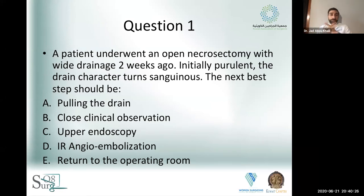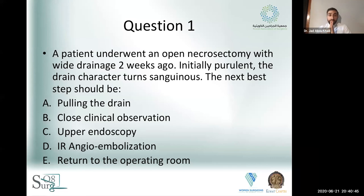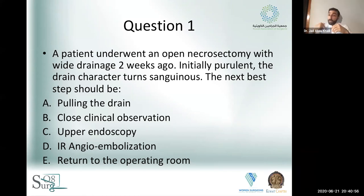Clinical scenario: a patient undergoes open necrosectomy and wide local drainage two weeks ago, and has been having regular purulent necrotic fluid from their drains until this morning when the fluid turns sanguineous. What is the next best step? Options discussed include close clinical observation, upper endoscopy for GI bleed, IR angioembolization, or return to the operating room. Most attendees answer close clinical observation.